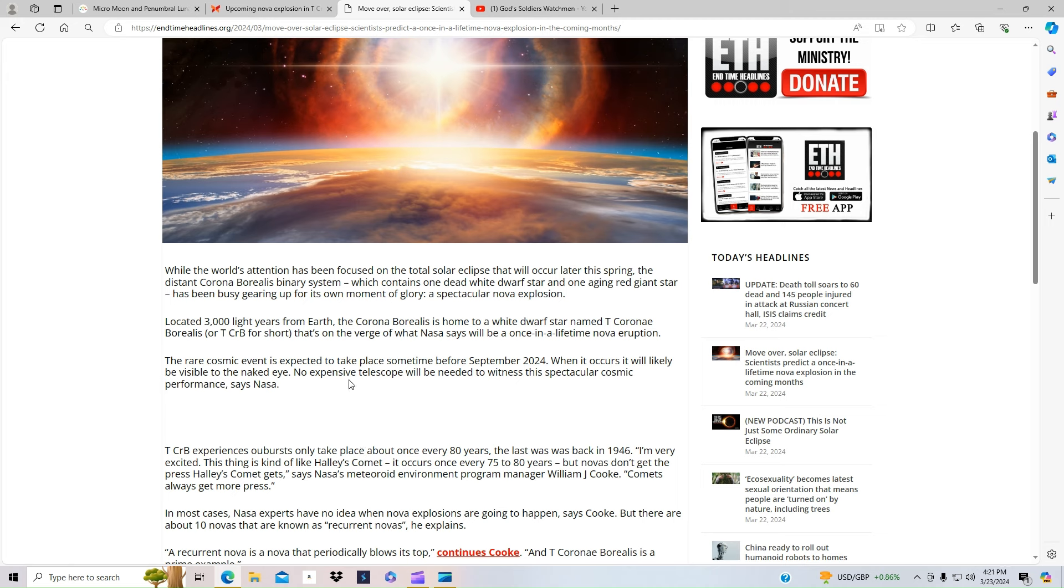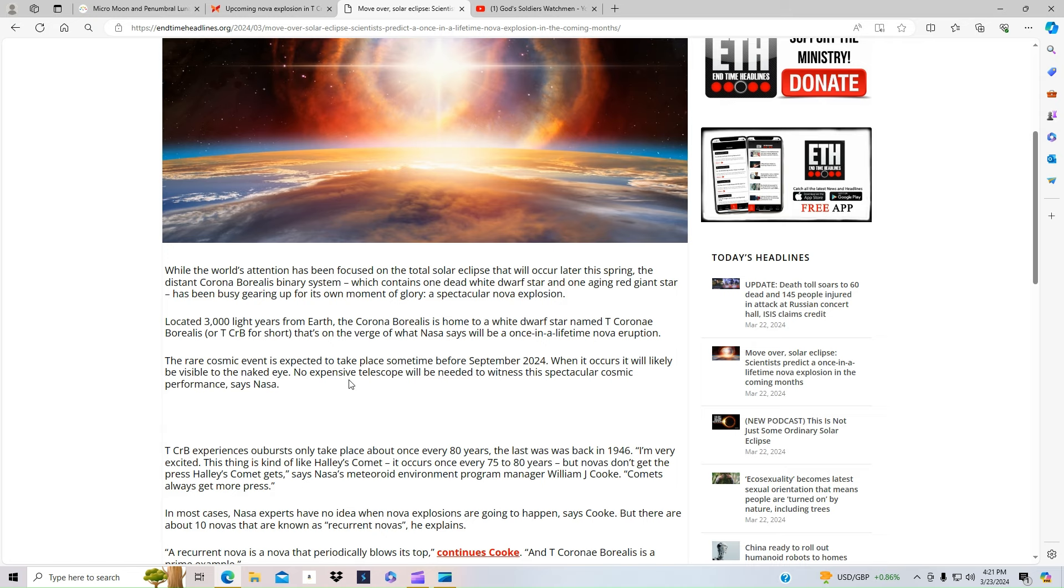So between everything that's going on, we have a lot of signs of the times happening. And of course, everyone's focused on what's happened in Russia right now, Israel, and a lot of people are missing a lot of the other signs. We're seeing so much weather events. We're seeing so many events in the sky.